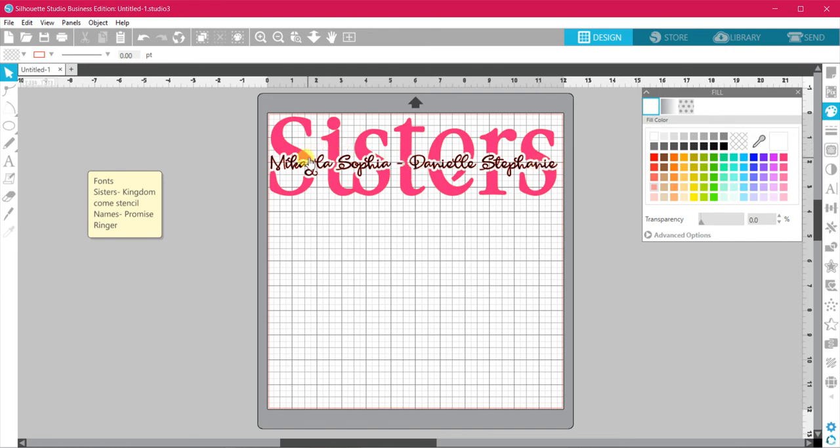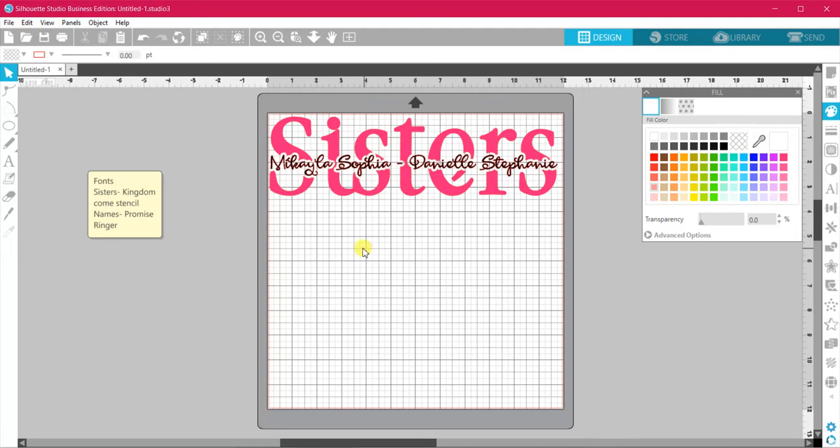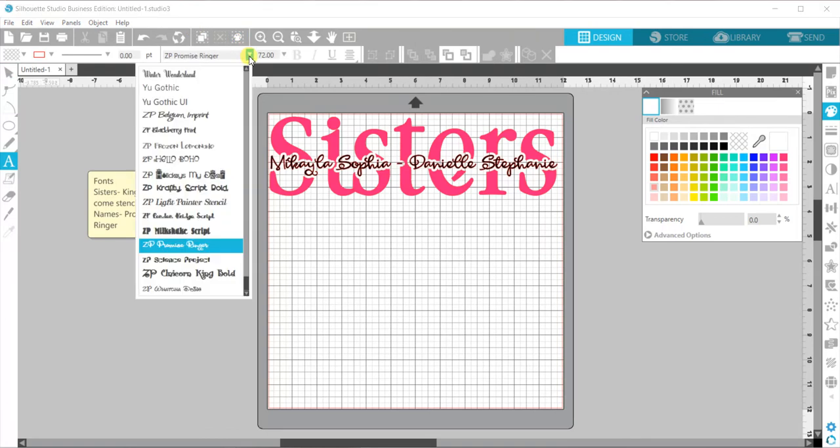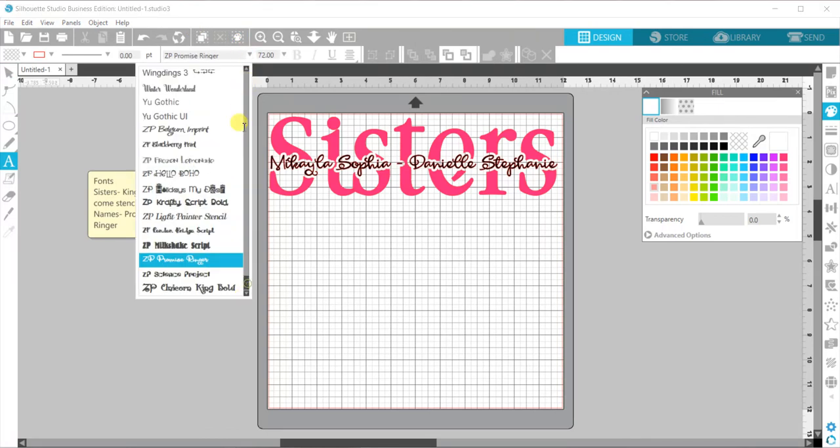Before I show you how to do it, on the left over here I've just shown you what fonts I have used, and they are from the silhouette store. First of all, we need our sisters, so we find our font.